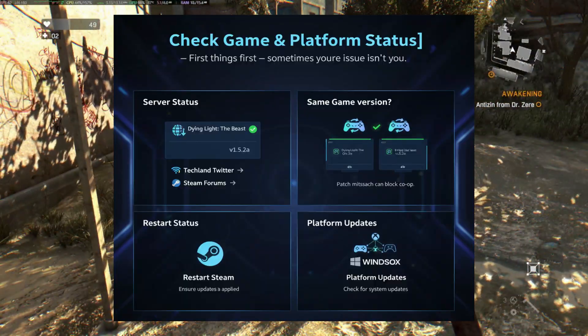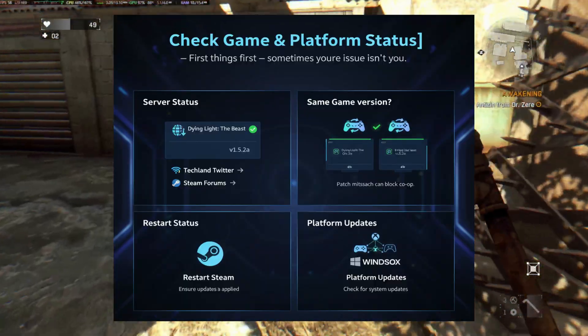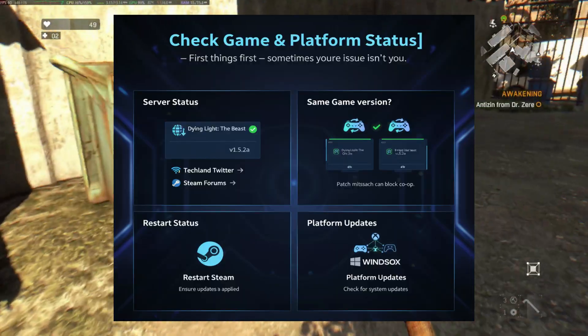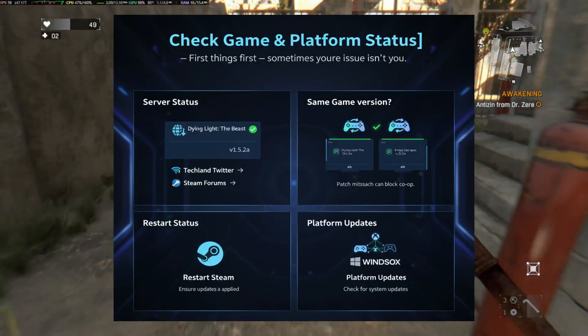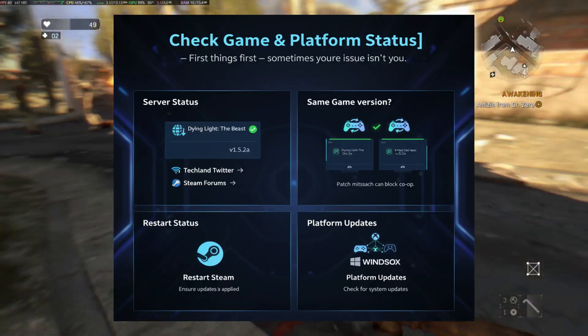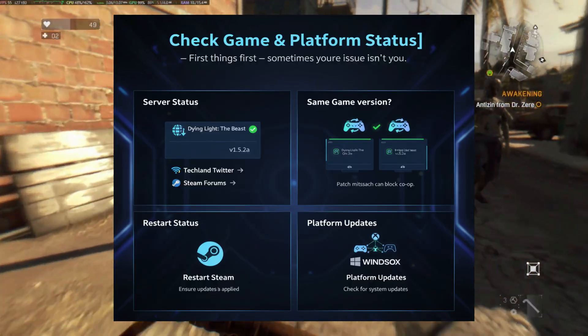Make sure both you and your friend are running the same game version. Even a small patch mismatch can block co-op. If you're on Steam, both players should restart Steam to ensure updates are applied.